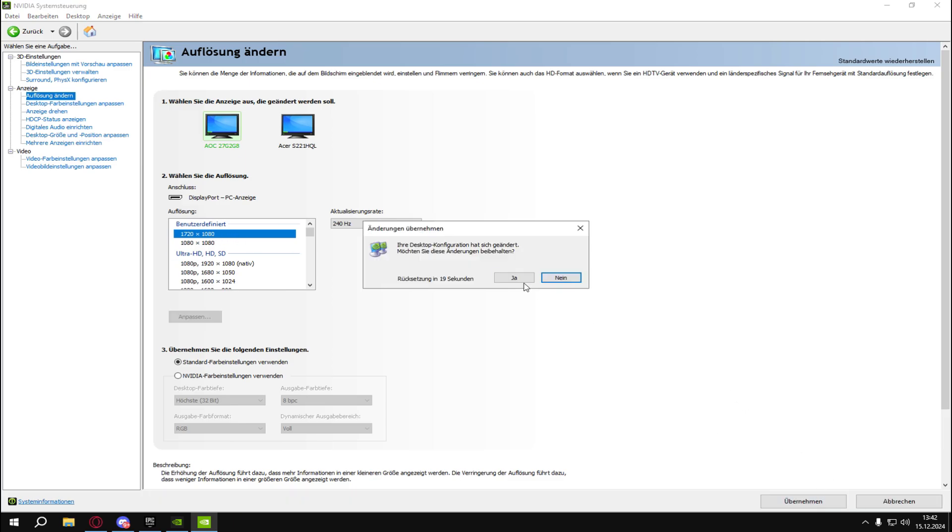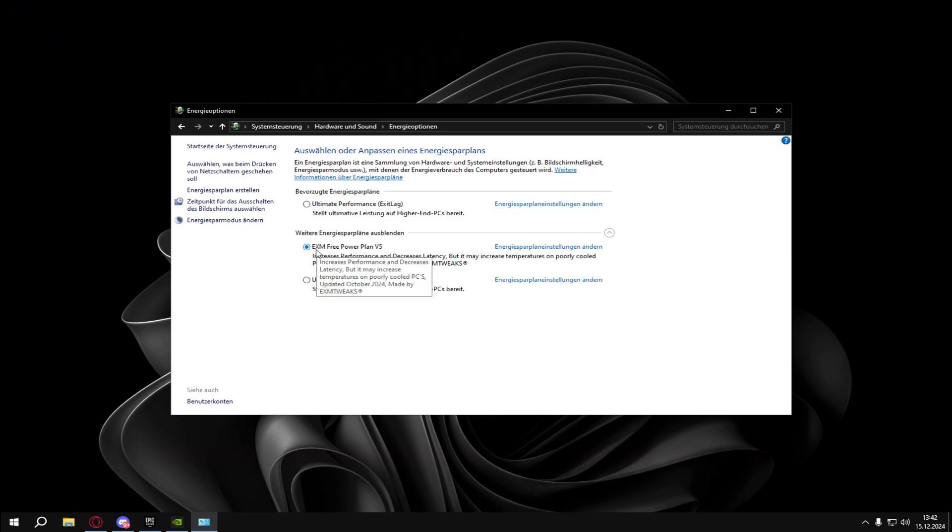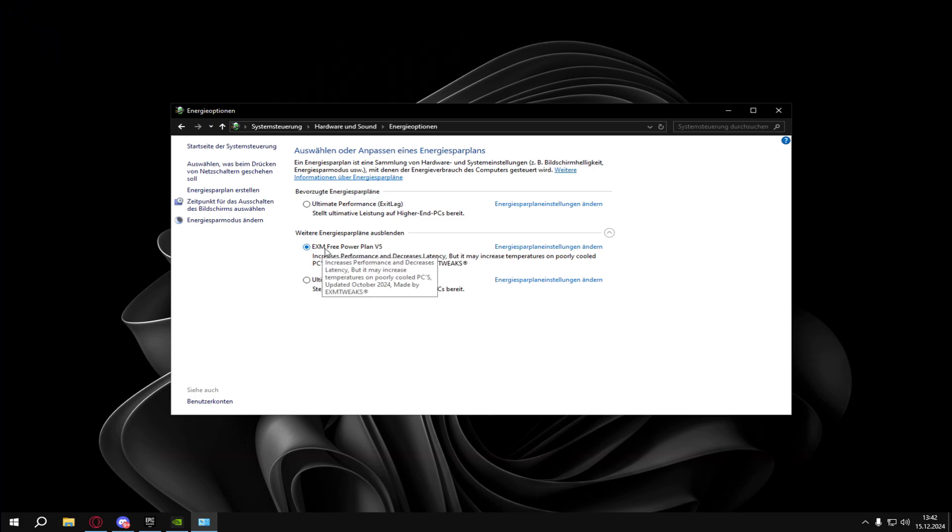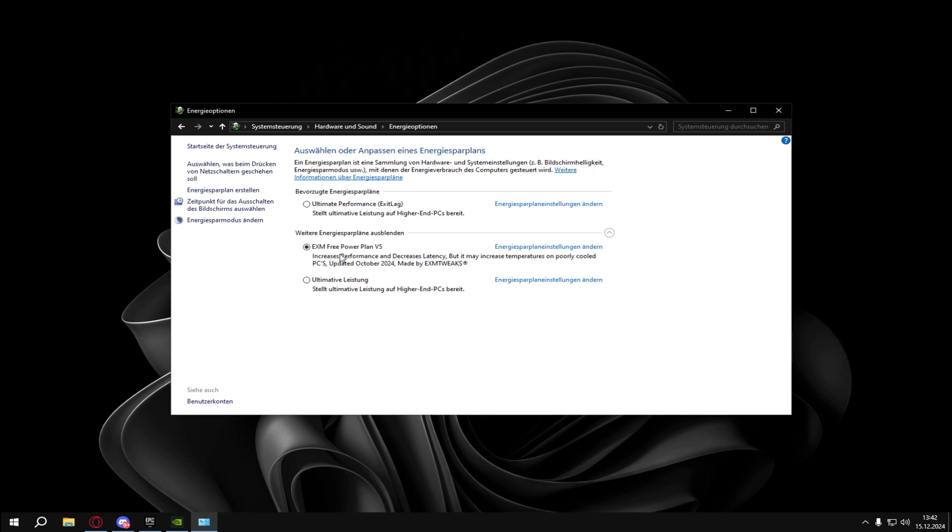For the power plan I literally use EXM 3 power plan V5. It's from EXM and it's just saying it decreases performance and decreases latency. But it may increase temperatures on poorly cooled PCs. So if you have like two fans in your PC just use the ultimate performance power plan.